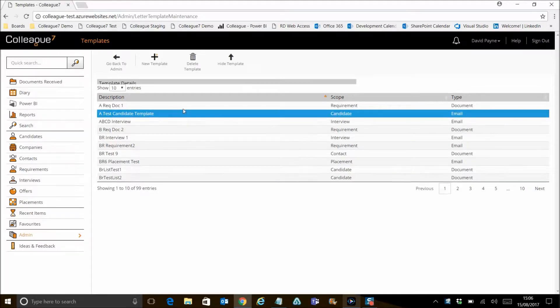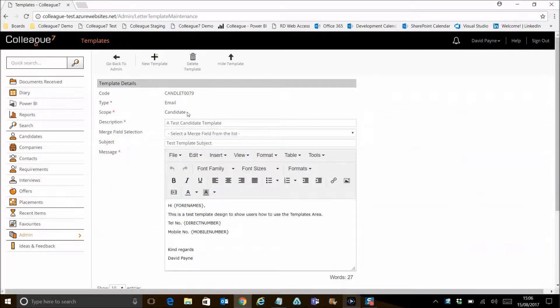Here you will find a list of all your existing templates with the option to select and update as you wish.